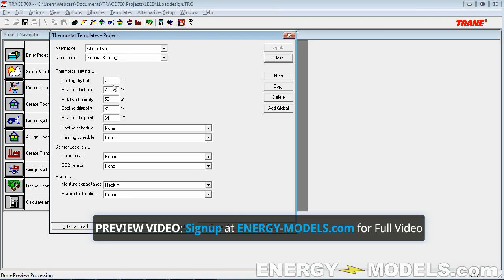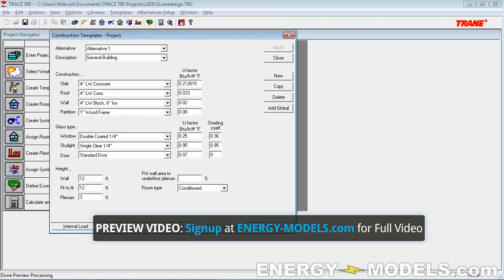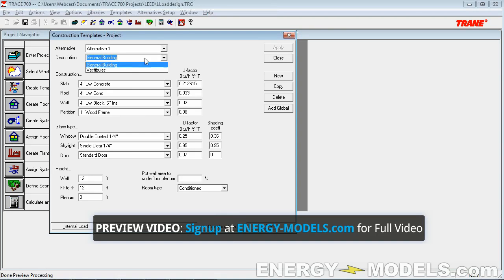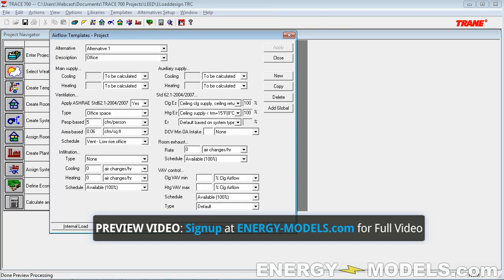These templates were identical, but we would want to be editing the general building one. Remember, when you create construction and thermostat templates, you don't need to create one for every single room type. Right here we basically have one — actually two — for construction. We've completed the schedules. Unfortunately, you can't edit templates in the component review, so you're stuck doing this one by one.